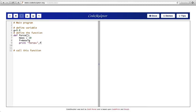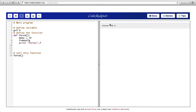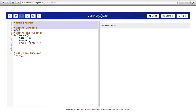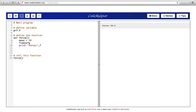We call this function in the main program, run the program, and see the force value as 98. Now let's see what happened. The variable 'g' is defined at the start of the program, outside of any function — it is not part of any function — so 'g' is a global variable.